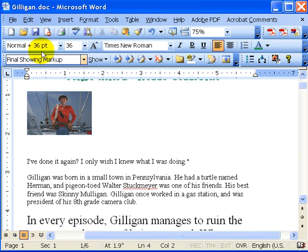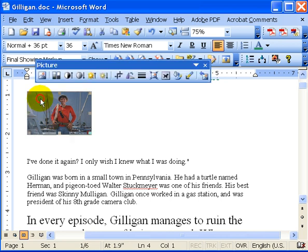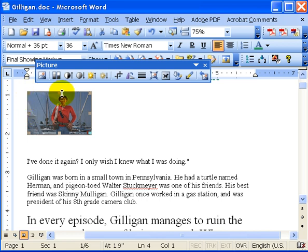So open up your Gilligan document. I want you to go ahead and select Gilligan. Just put your mouse over him and click. Notice that a picture toolbar appears, and also handles appear on all corners and midway down each side.